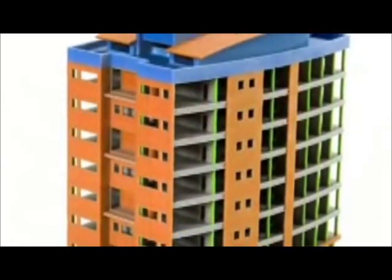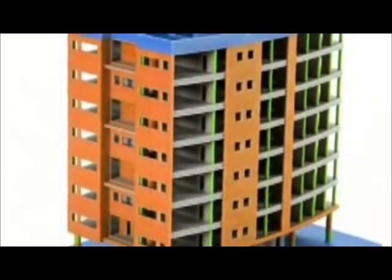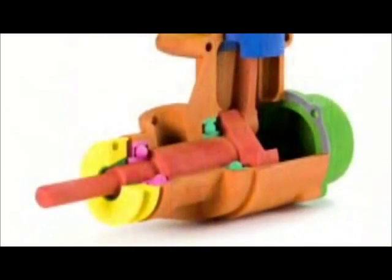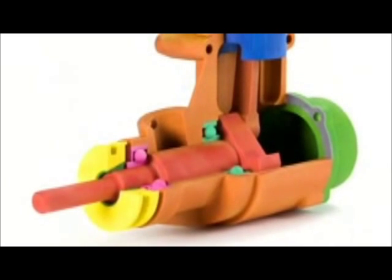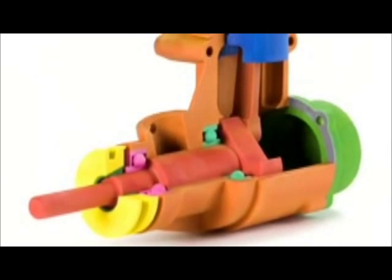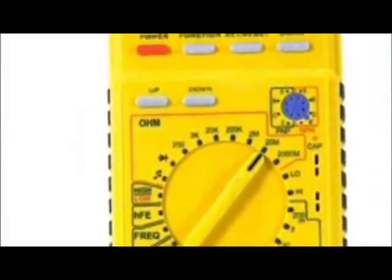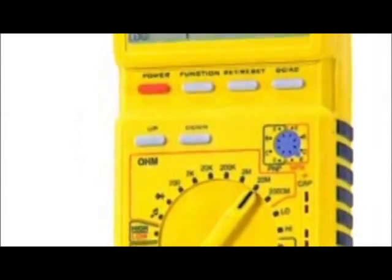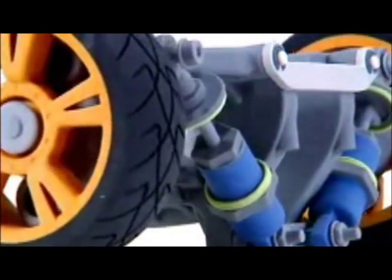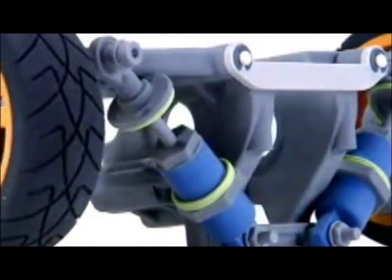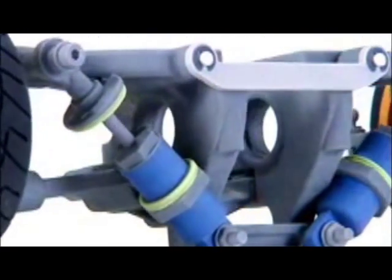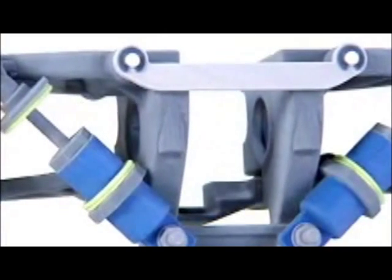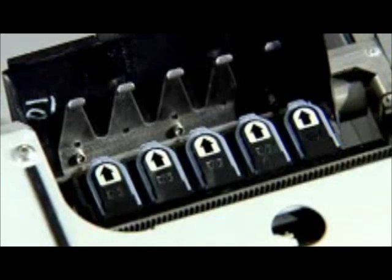You asked for it and we delivered: higher resolution and better color. Whether you need to see a model that looks virtually identical to the real thing, require detailed text labeling on your parts, or need to identify various parts in a complex assembly, the ZPrinter 650 is the solution you've been waiting for.